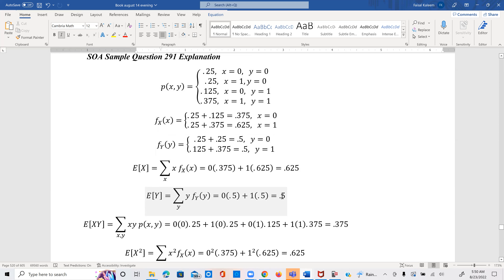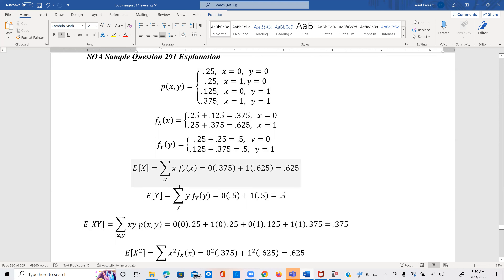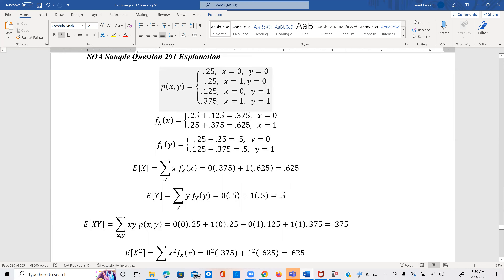E[XY] is the summation of x·y against the joint probability function, considering all pairs of values of x and y. So we have 0·0 times 0.25, plus 1·0 times 0.25, plus 0·1 times 0.375, and so on. When we do all this, we get 0.375.